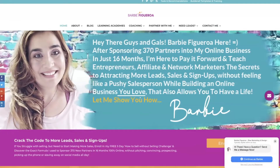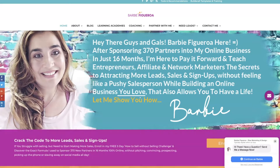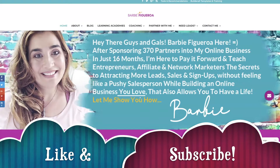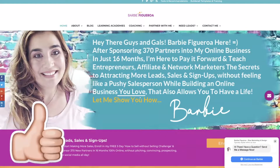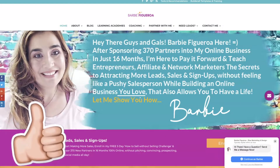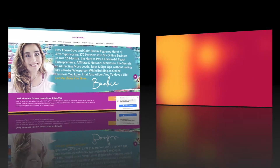All right guys and gals, this is Barbie Figueroa with RiseMarketingAndDesign.com. Please take just one little moment to like this video and subscribe to my channel — I would truly, truly appreciate that. All right guys and gals, let's dive right into the Cheetah Builder right now.